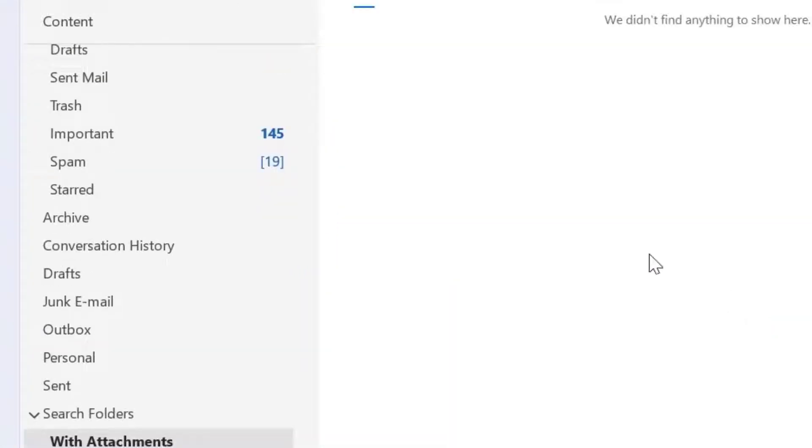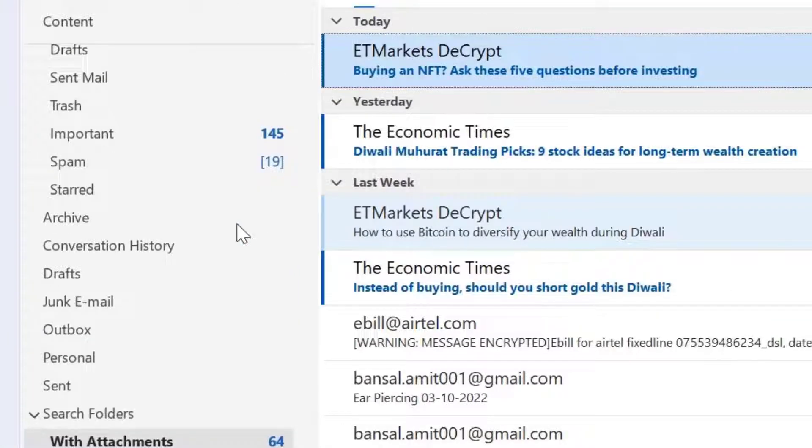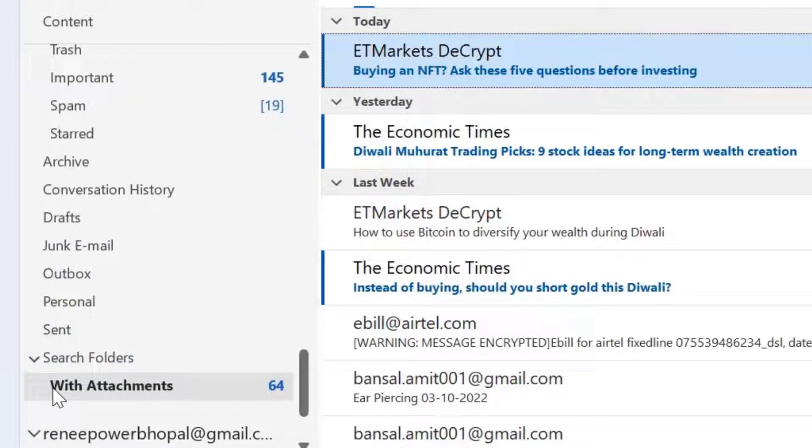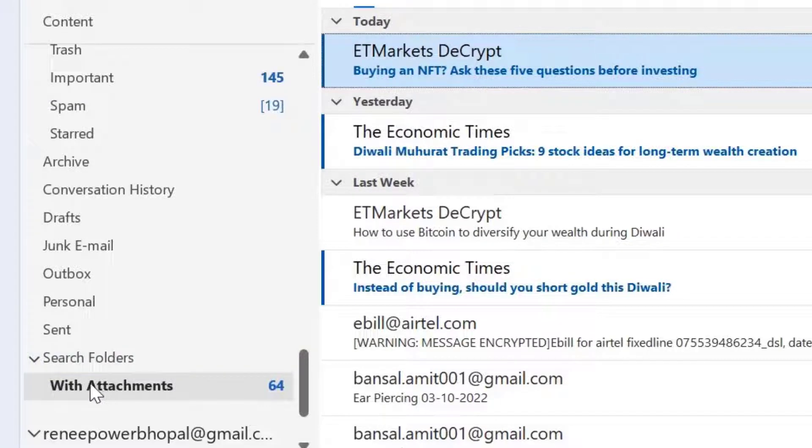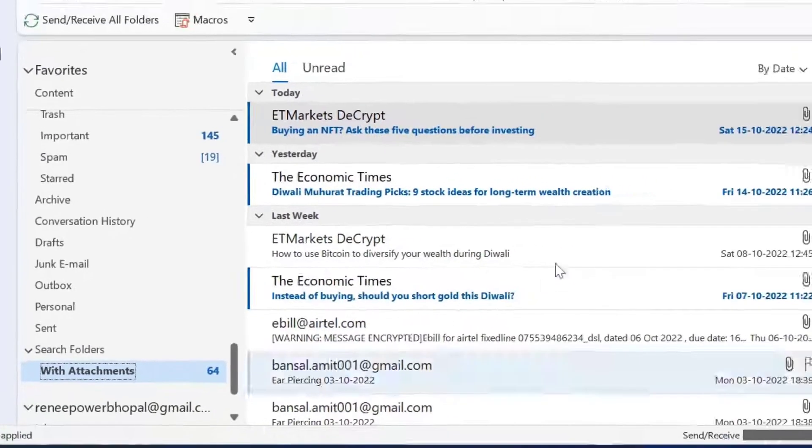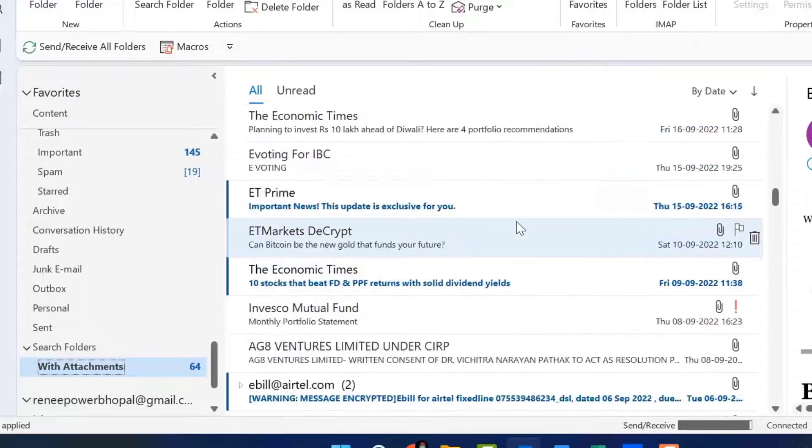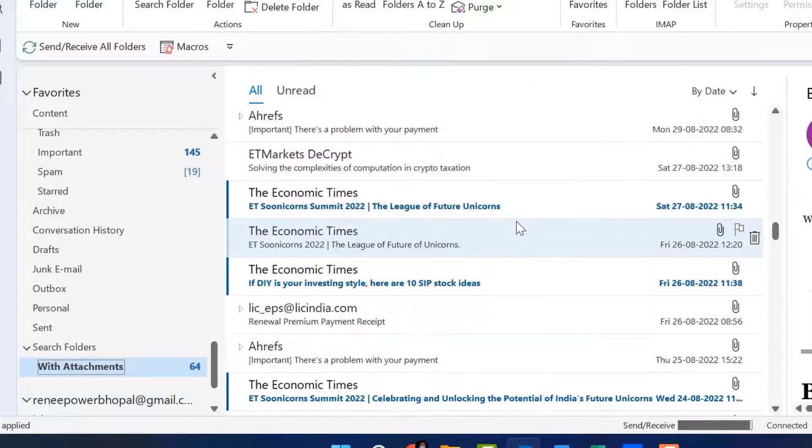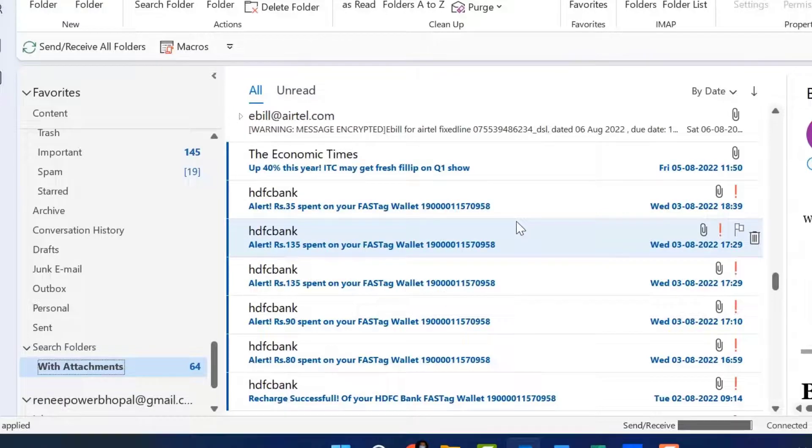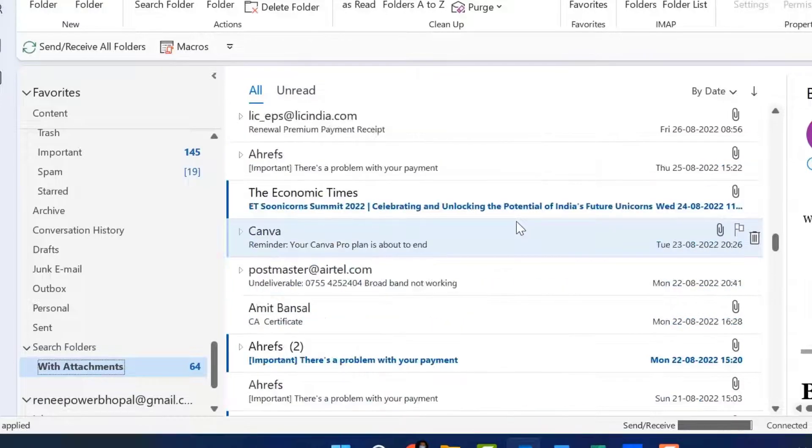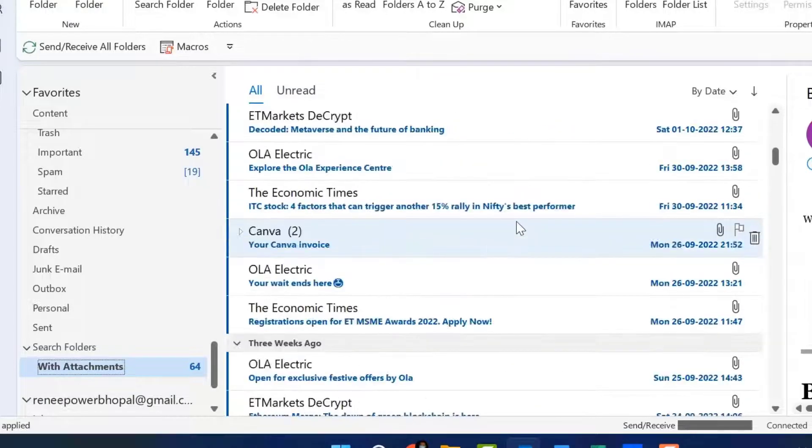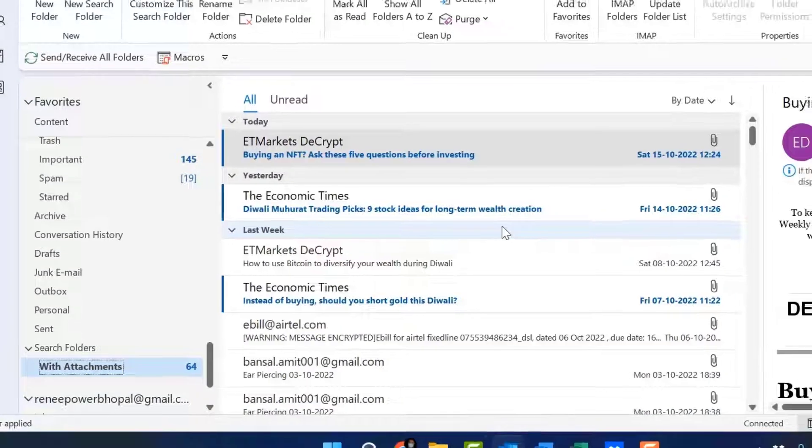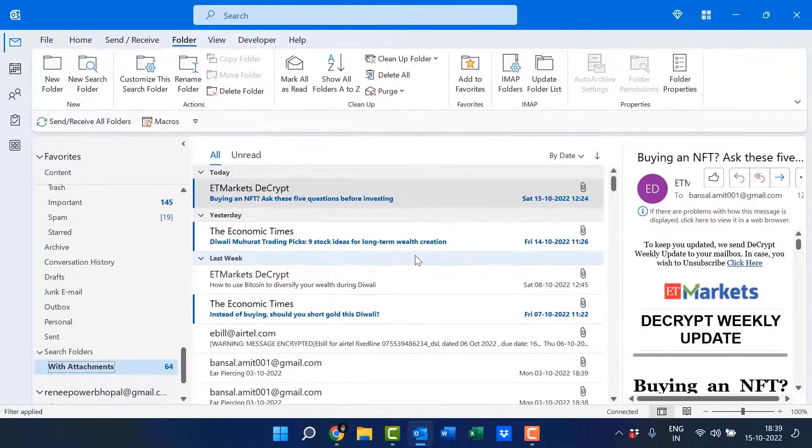Now what happens, if you look closely, there is an option search folder. So when I click on it, with attachments folder automatically appears. And when I click on this folder, the emails that only have attachments are copied here or shifted here. Now you can very easily find out your required email having attachment.